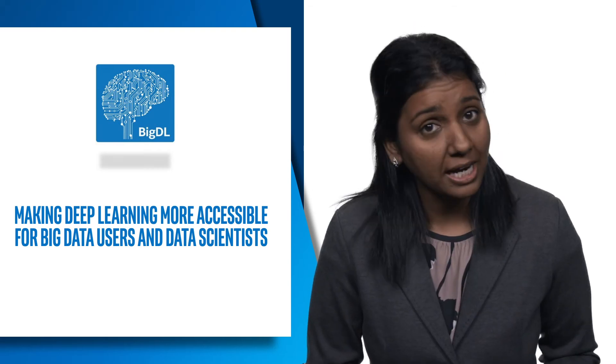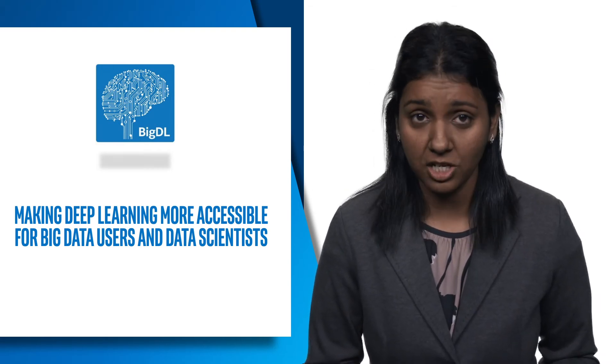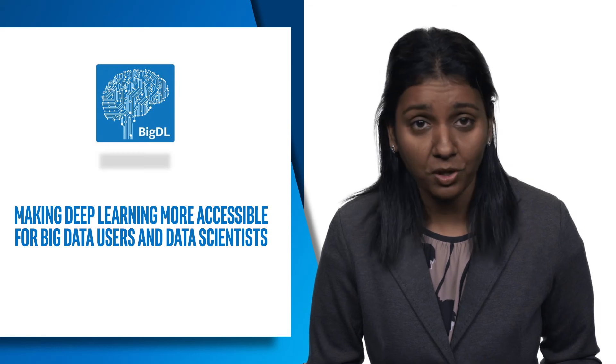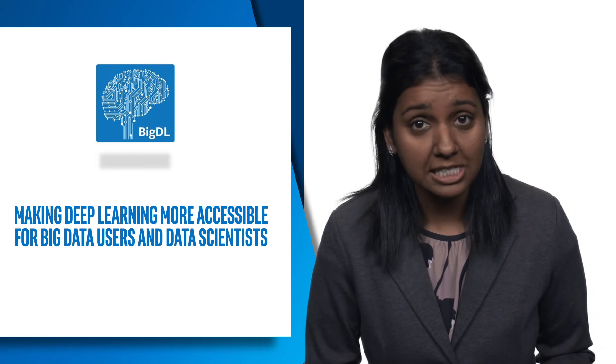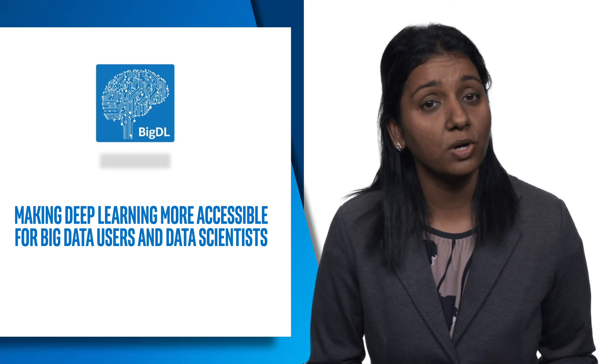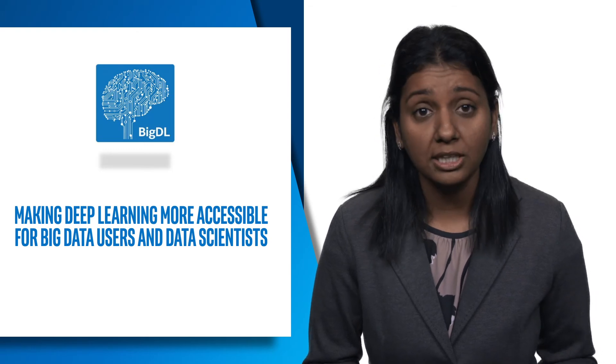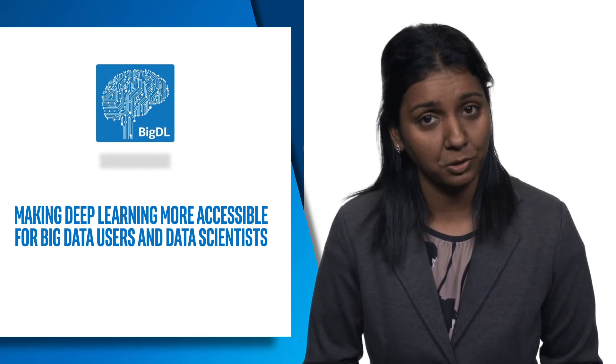If you want to add deep learning functionalities, either training or prediction, to your big data programs or workflow, if you want to leverage existing Hadoop or Spark clusters to run your deep learning applications, which can then be dynamically shared with other workloads.